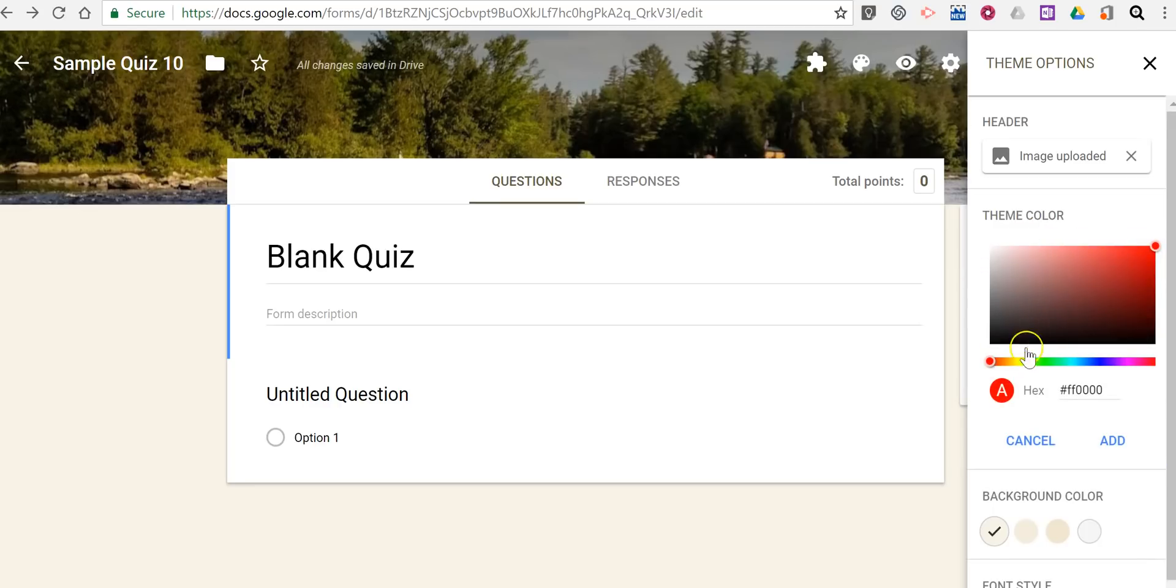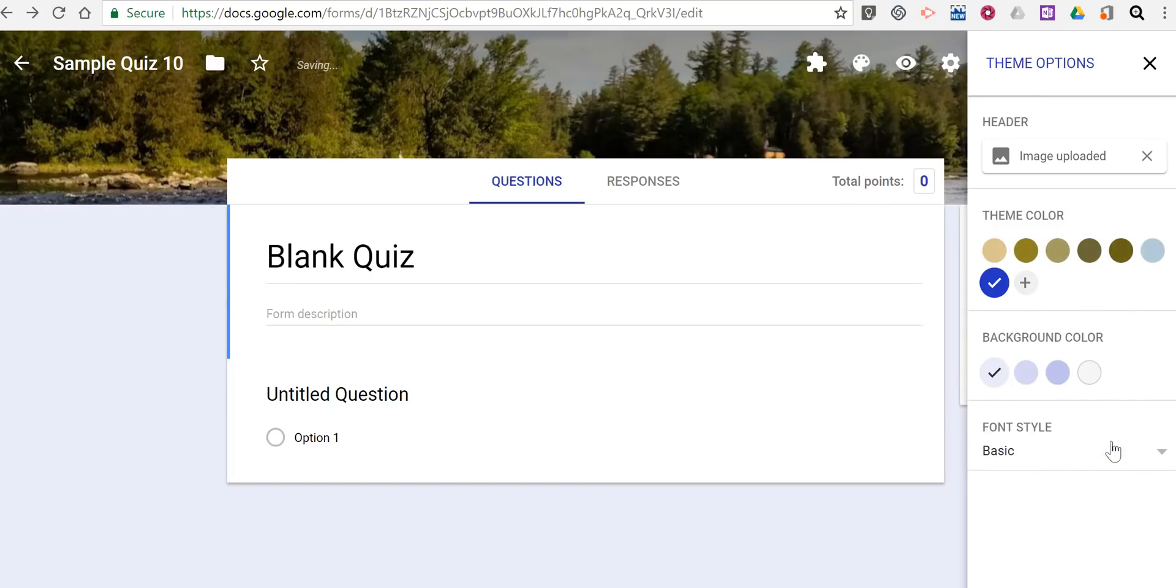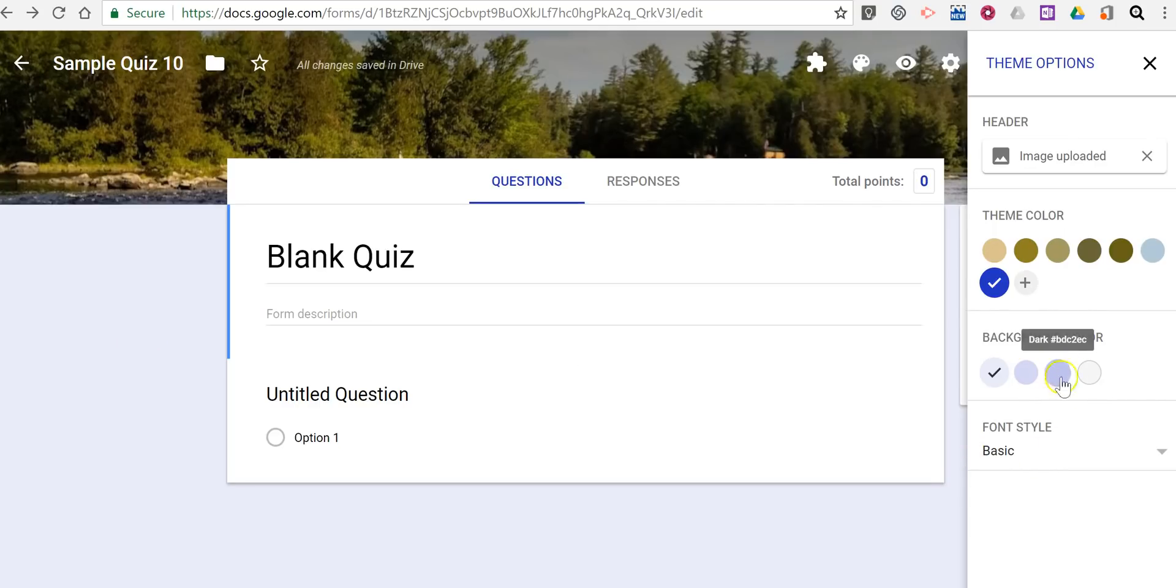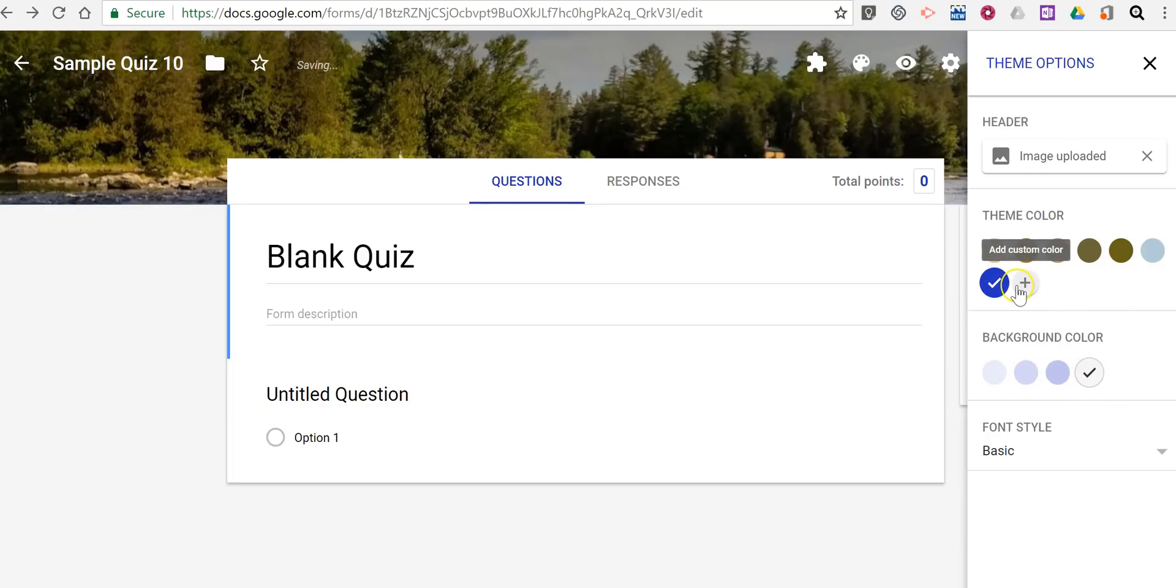I can even go in and use further customization options like this one. Let's add that. And so now we've changed the theme color. Change our background color as well. We'll see some different options there.